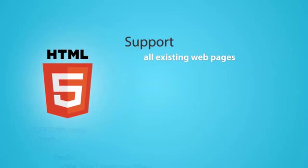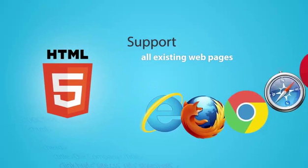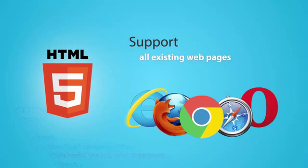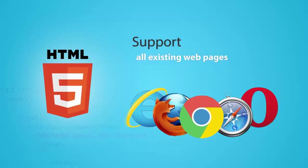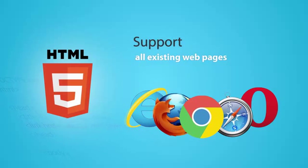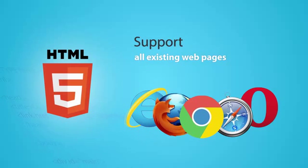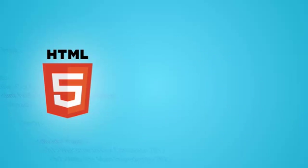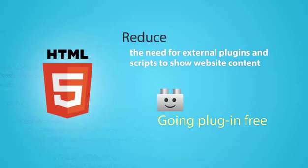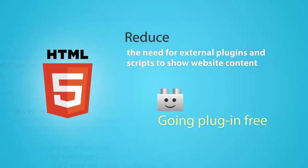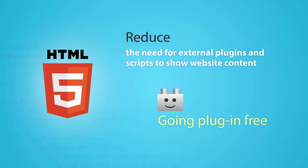HTML5 supports all existing web pages. Thus, there is no requirement to go back and revise older websites. It reduces the need for external plugins and scripts to show website contents.